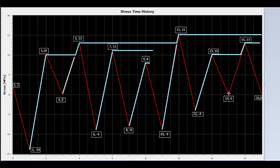Now we draw a line from valley 14 to peak 15. It is intersected by the upstream flow; therefore it can only reach the value 10, not 13. The stress range for this segment is 10 MPa.